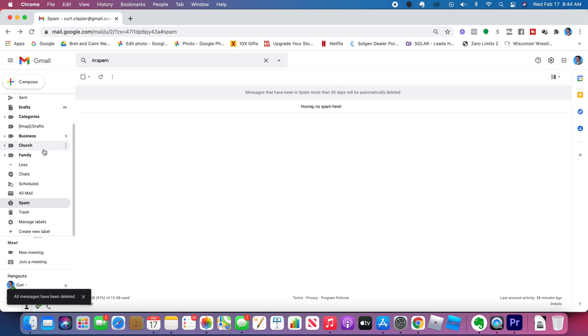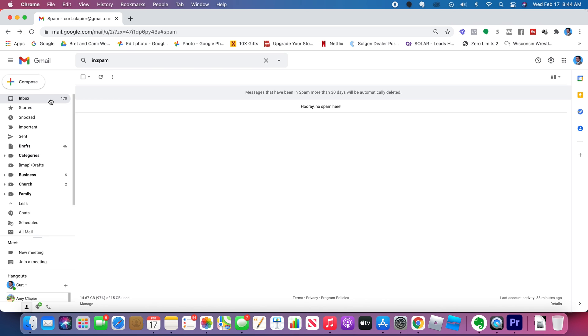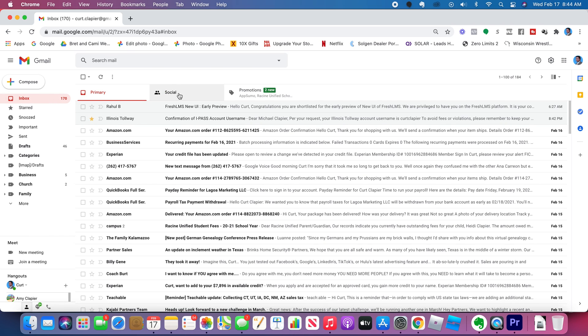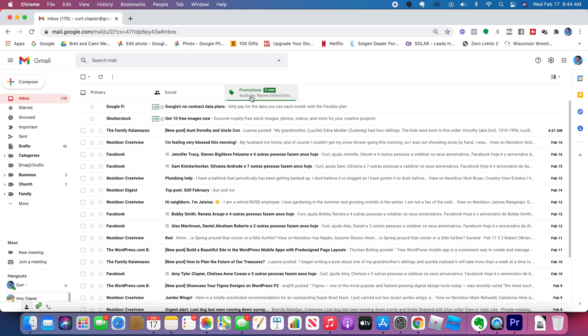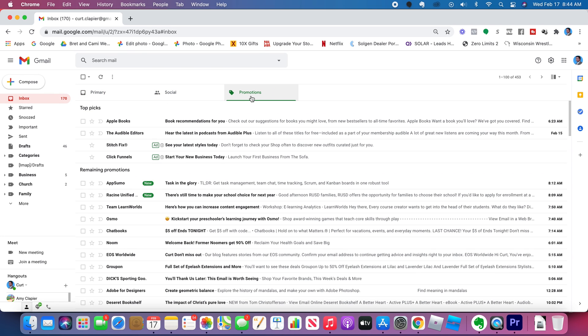All right, so hooray, there's no spam here. Now, I also consider these social and promotional folders pretty spammy.